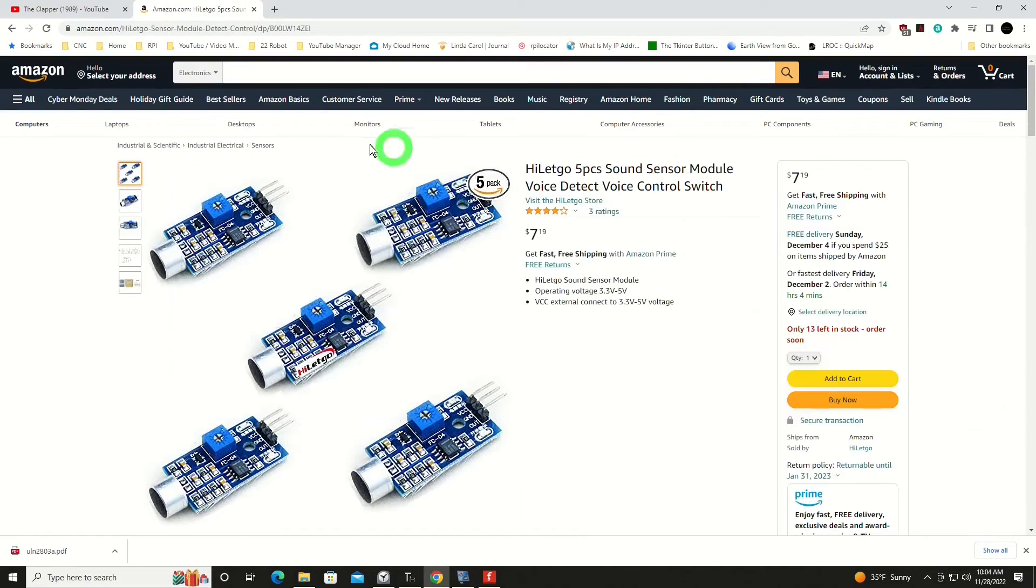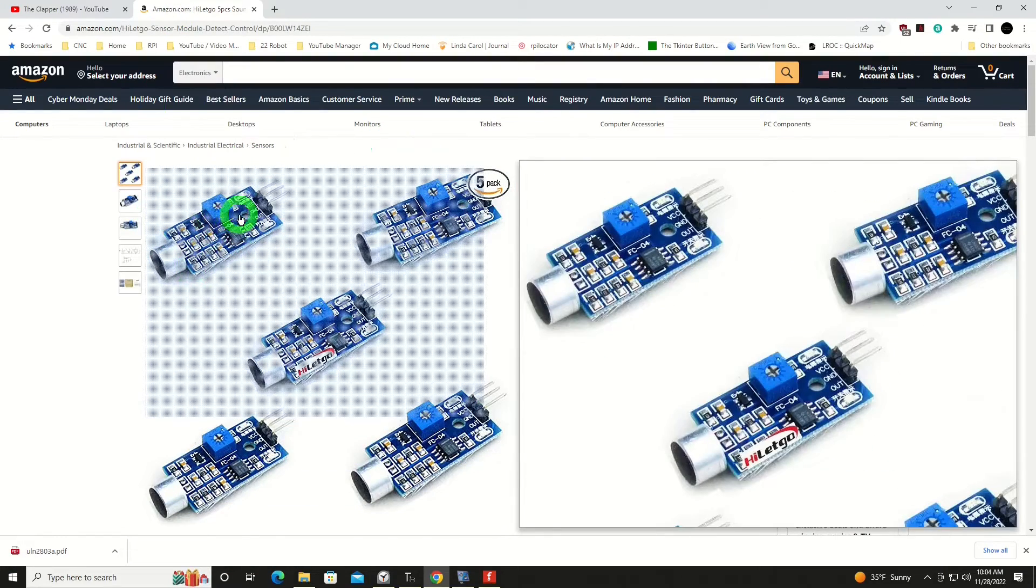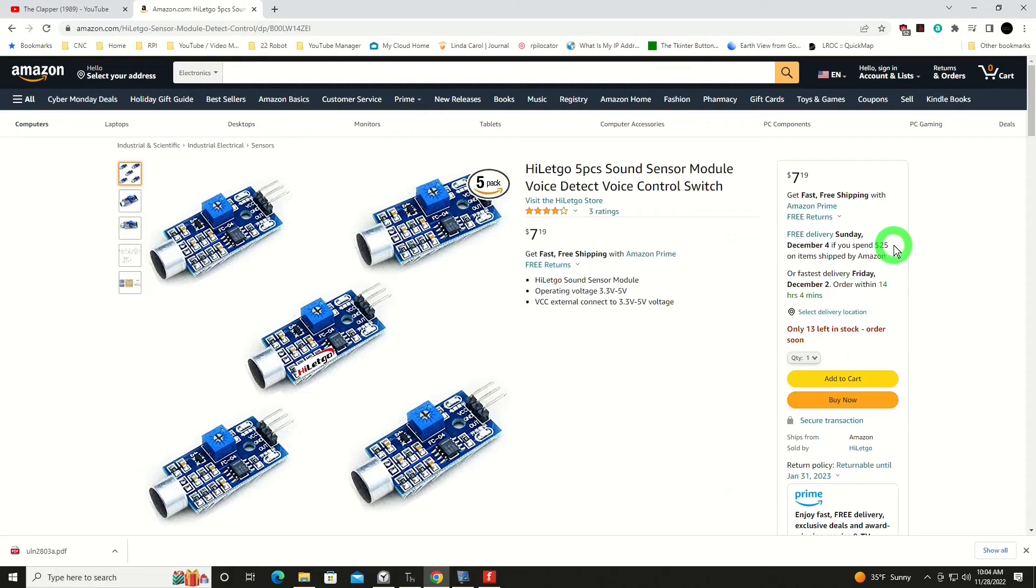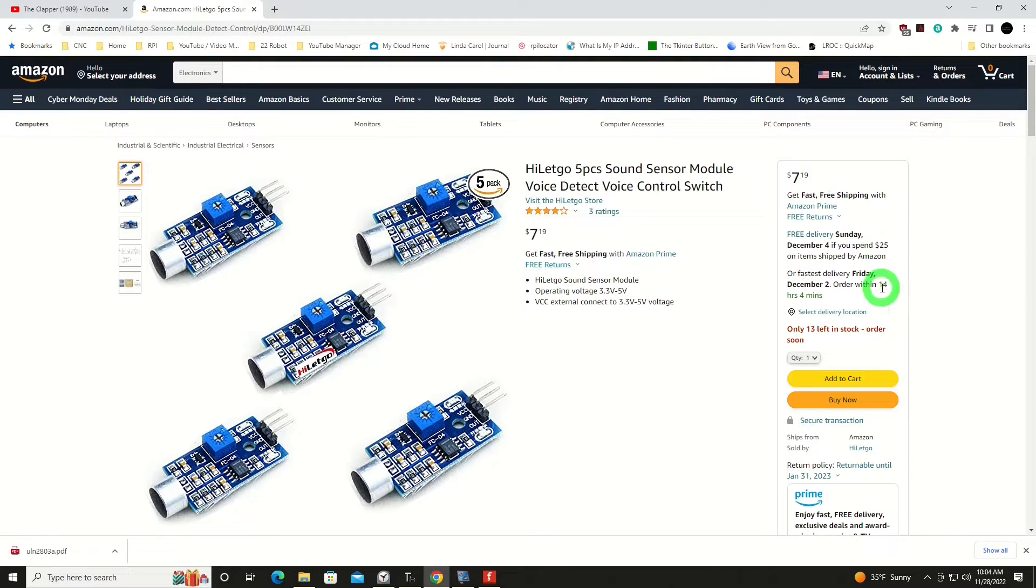But I've gone through and replicated that here with the Pico. I found these sensors on Amazon. They were relatively inexpensive - five of them for $7.19. And I've played with three of them so far and they all work, so I'm real happy with that. They're very simple to use.